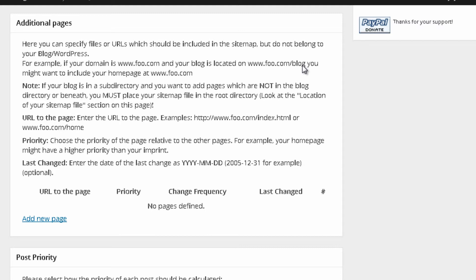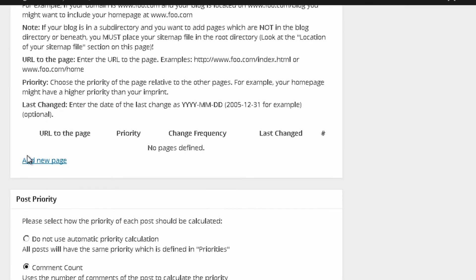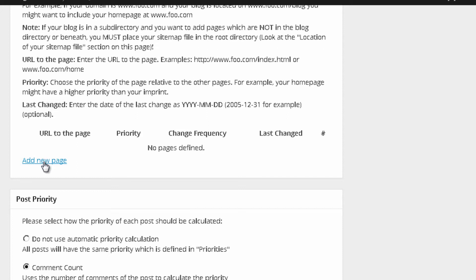So you have a page in your website that doesn't belong to your WordPress website. And you want that page to be in your sitemap. So that's exactly how you can add that page. You go over here and you click on Add New Page. You put your URL, which is the domain name for that page.